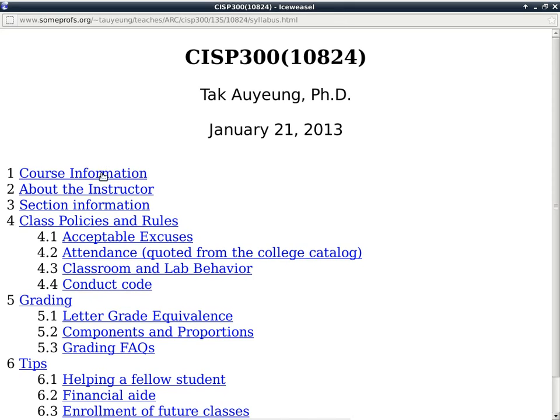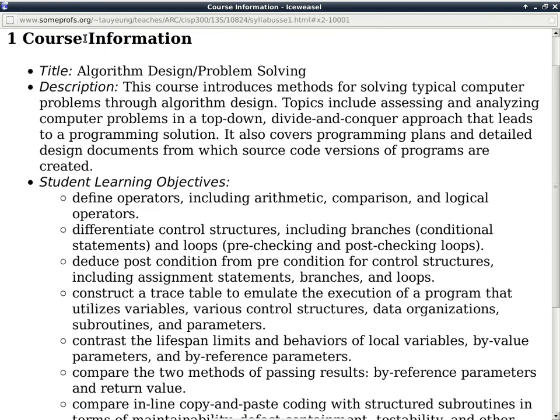Here is the syllabus. The first part talks about the class itself — it's Algorithm Design / Problem Solving. For all practical purposes, this is our preparation class for CISP 360. In other words, this class does not articulate by itself with any class at a UC or CSU, but it does help prepare you for CISP 360 so that you have an easier transition into an actual programming class.